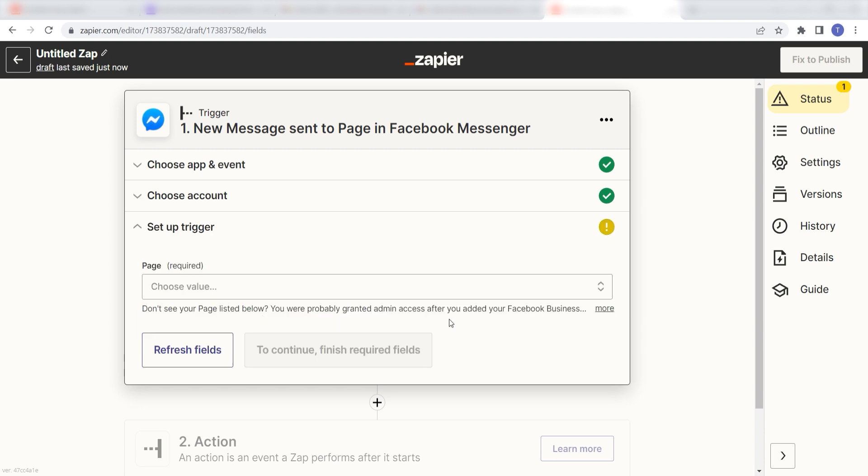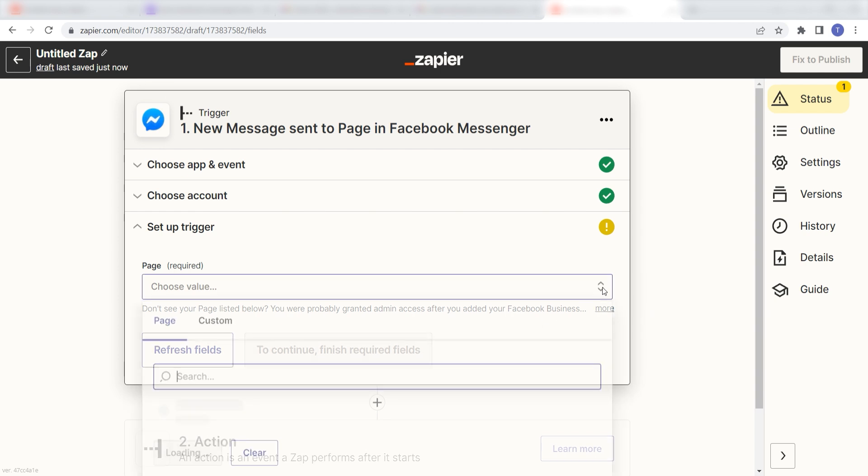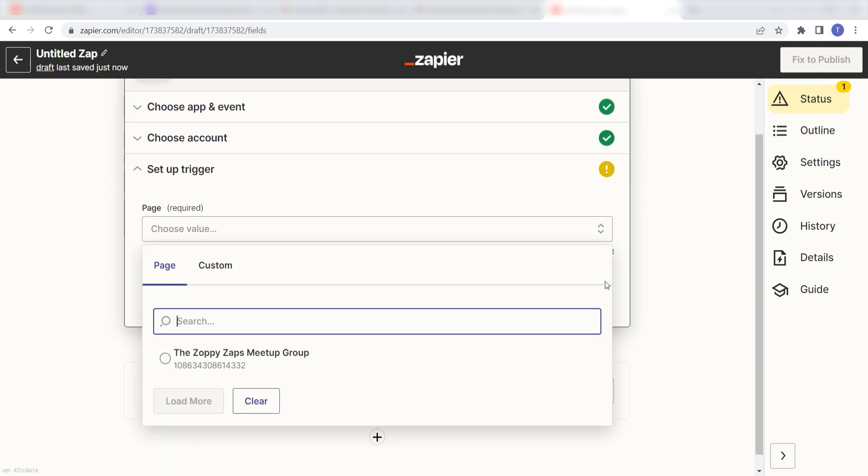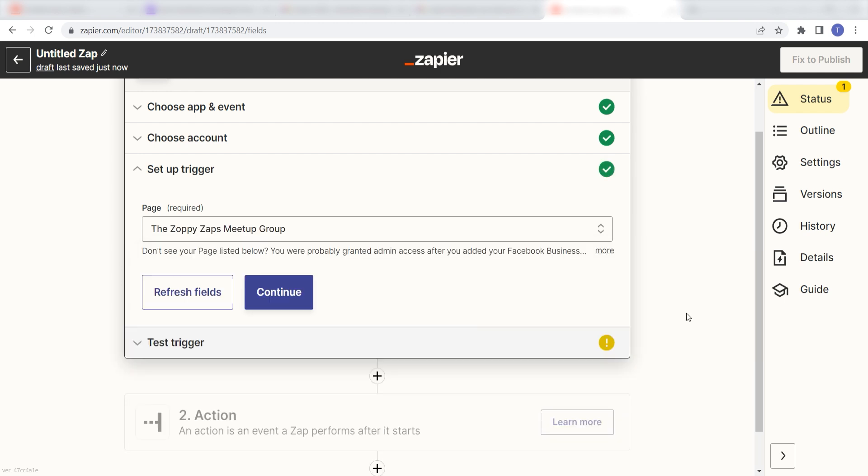Next, we'll need to set up our trigger apps data. Choose the page you would like to use for your trigger. I'm going to click the Zoppy Zaps meetup group and then click continue.